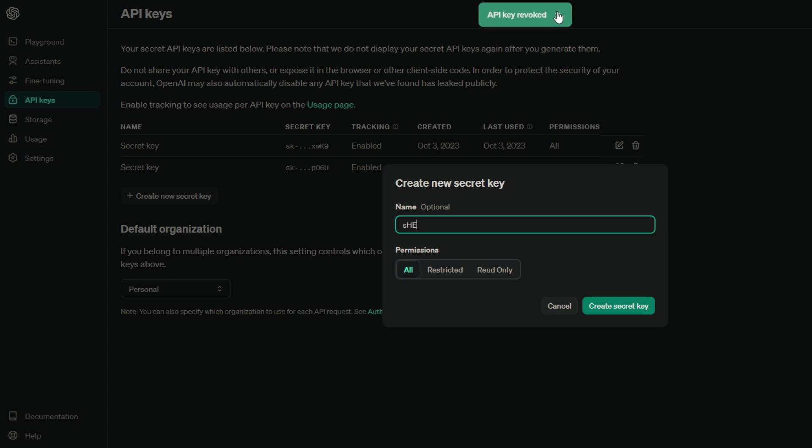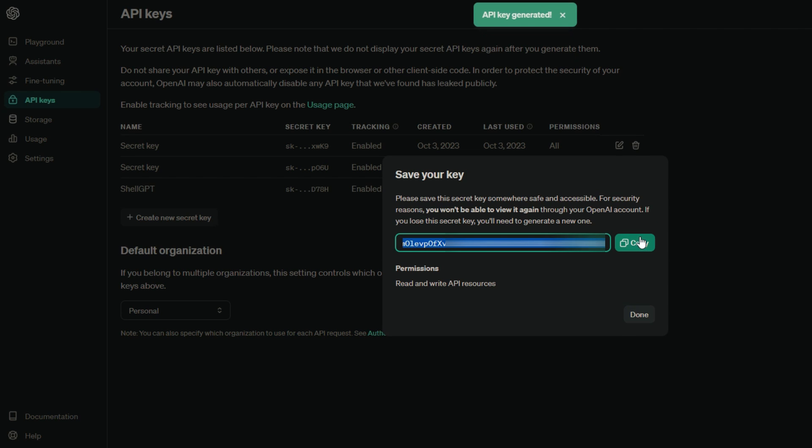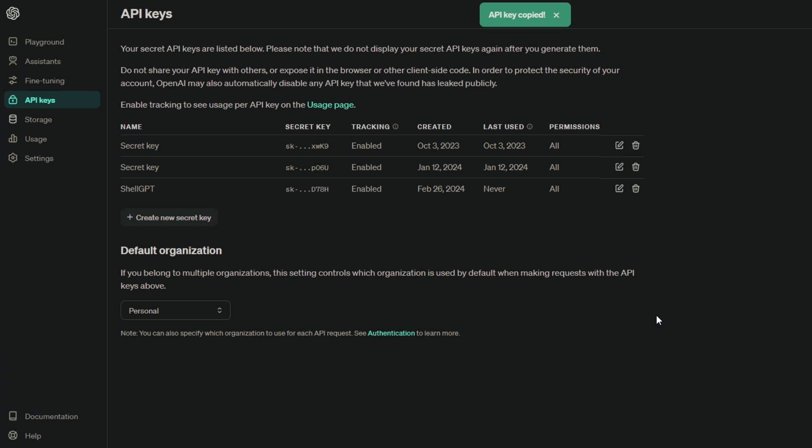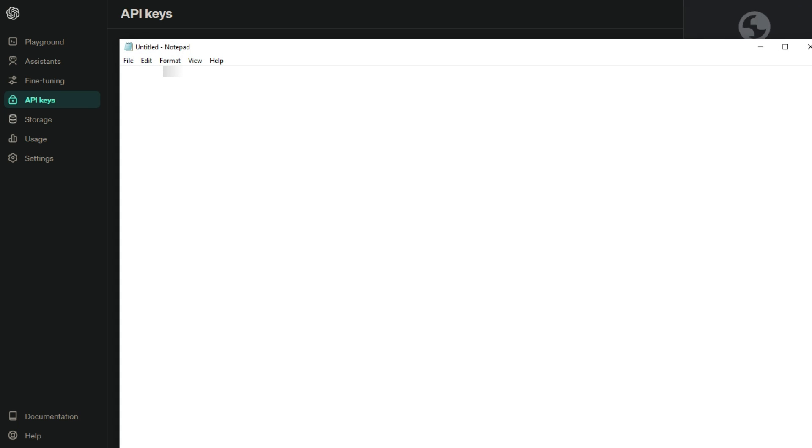Now give your new key a name. It can be anything you want, just something to help you remember what it's for. Once you've named it, hit the green Create Secret Key button. Voila! Your shiny new API key will be displayed to you. This is the only time you'll see it in its entirety, so make sure to copy it. Paste your API key into a text editor and save it with a name that makes sense to you. This key is your ticket to accessing ChatGPT's powers, so keep it safe. And there you have it. Your very own ChatGPT API key, ready to unleash the magic.